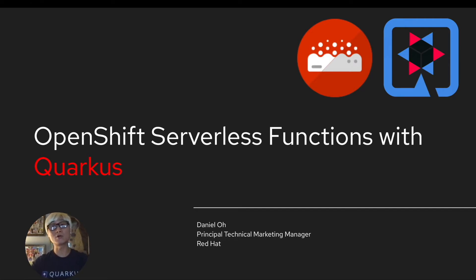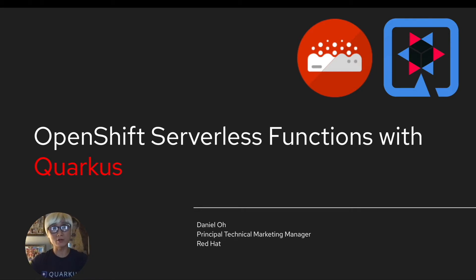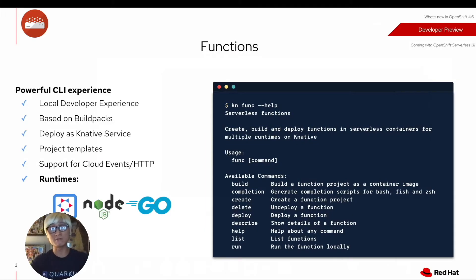In this video, I'm going to showcase how to create a function project with Quarkus based on OpenShift Serverless latest function capability.